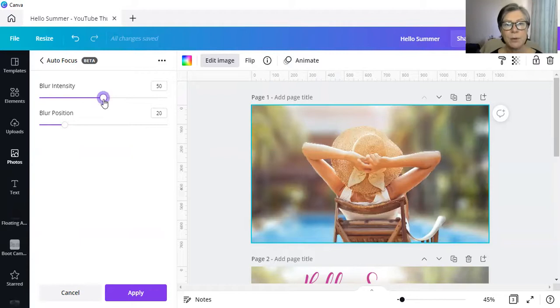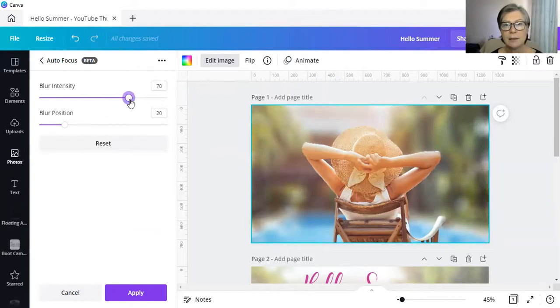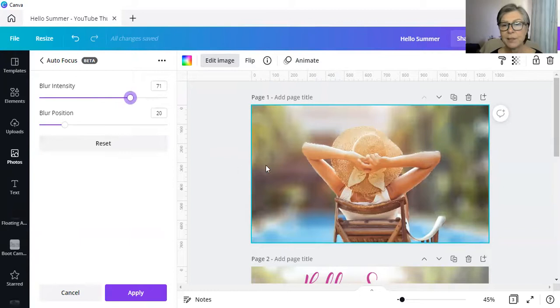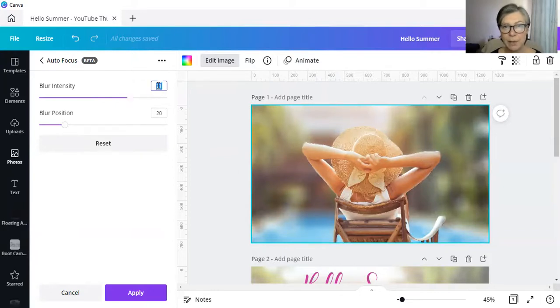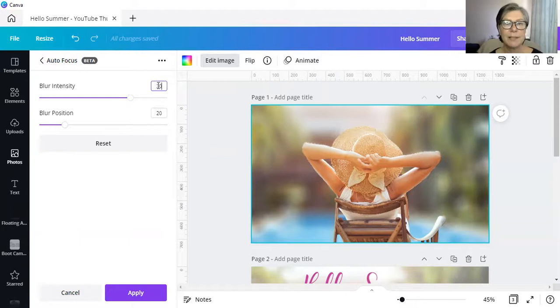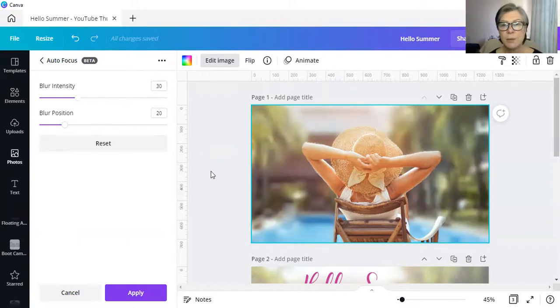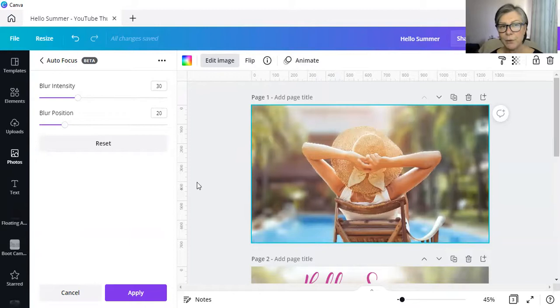So when we look at the blur intensity, it's sitting at 50% at the moment. Now, if we go higher, let's just take it up to 70. You can see the background becomes very, very blurred. And if we take it down to 30, we can see that the background is a little bit more in focus.